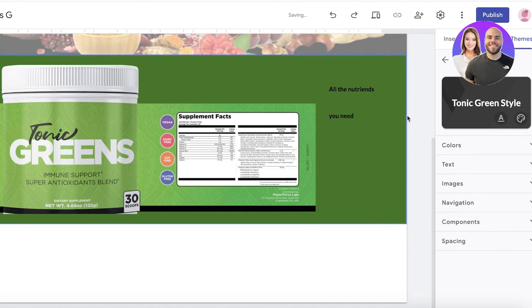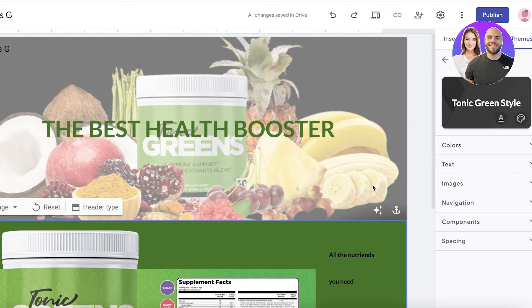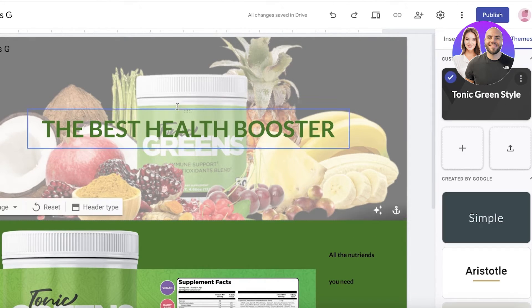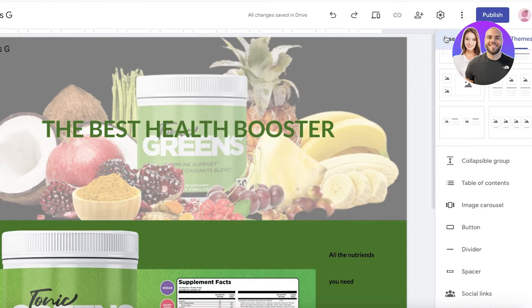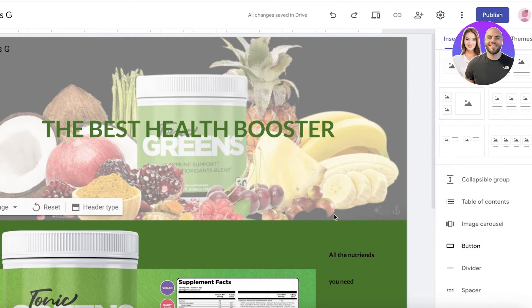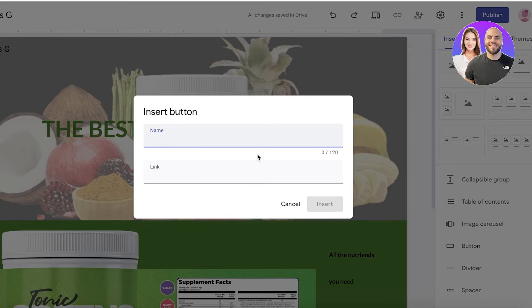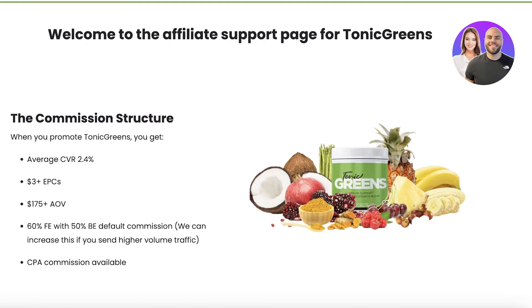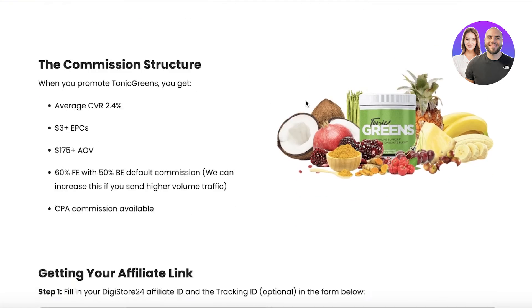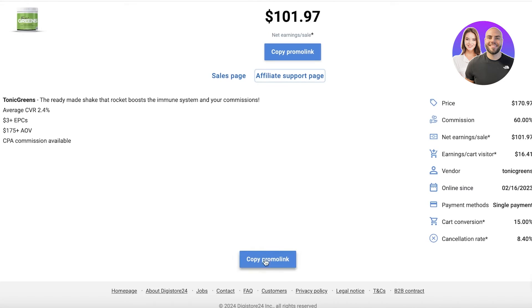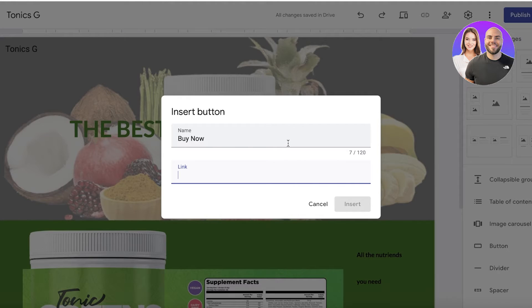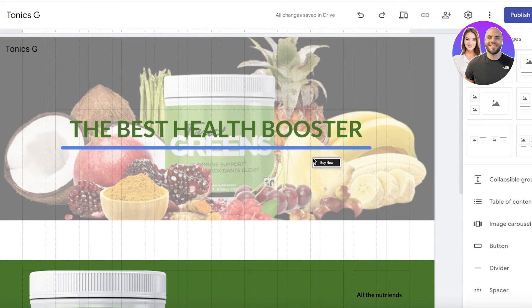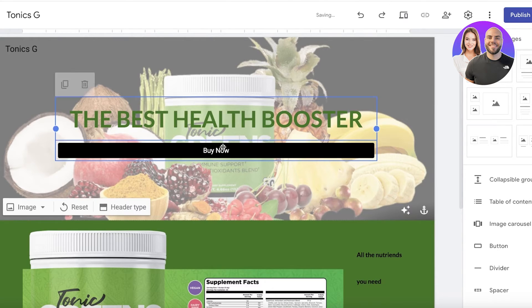Now it's very important to have as many call to actions in your affiliate marketing pages. Between these two pages I want to insert buttons. I'll drag and drop this button from the right panel and the button name is going to be 'buy now.' Then I'm going to go into my Tonic Greens affiliate and I have to copy my affiliate link. This is my promo link which I have to copy and I'll just paste that over here and click on insert.